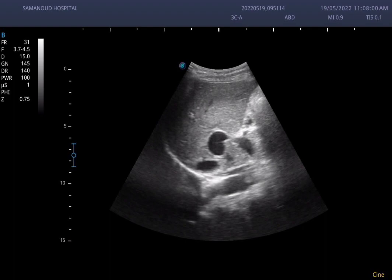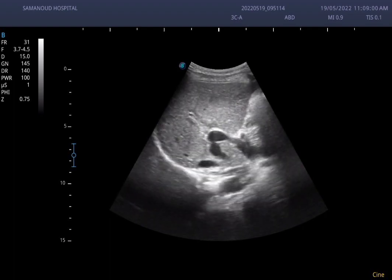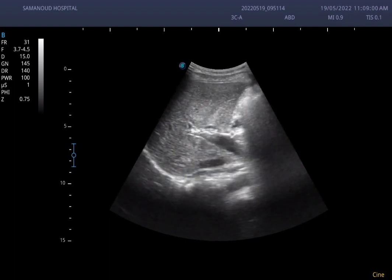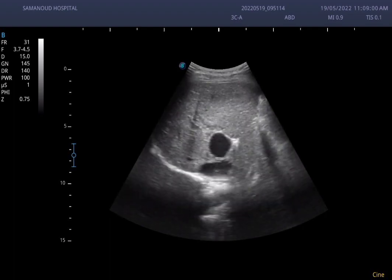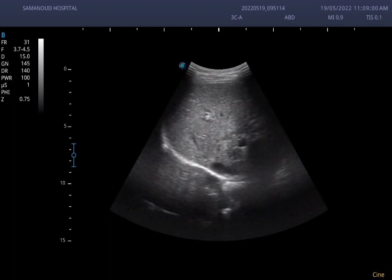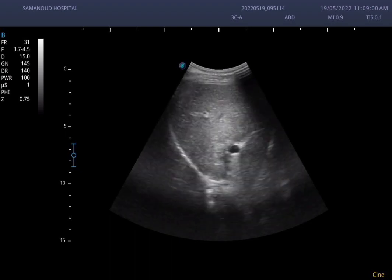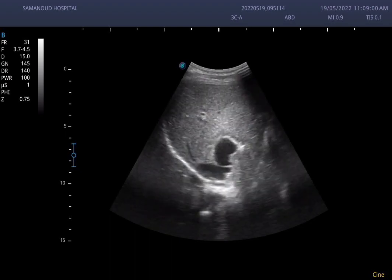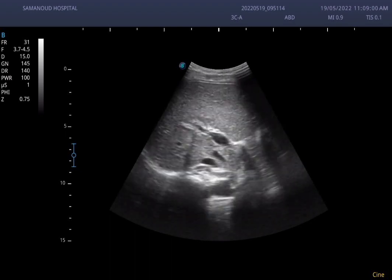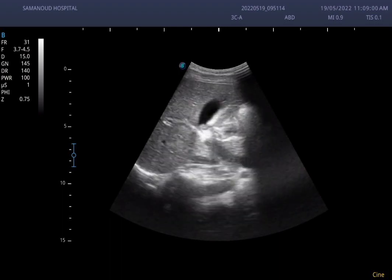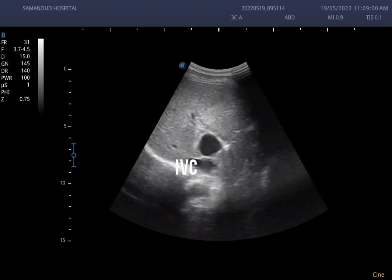So this is a case of congenital portal systemic shunt. Enjoy the video, and if anyone has any comments, it is my pleasure. Goodbye.